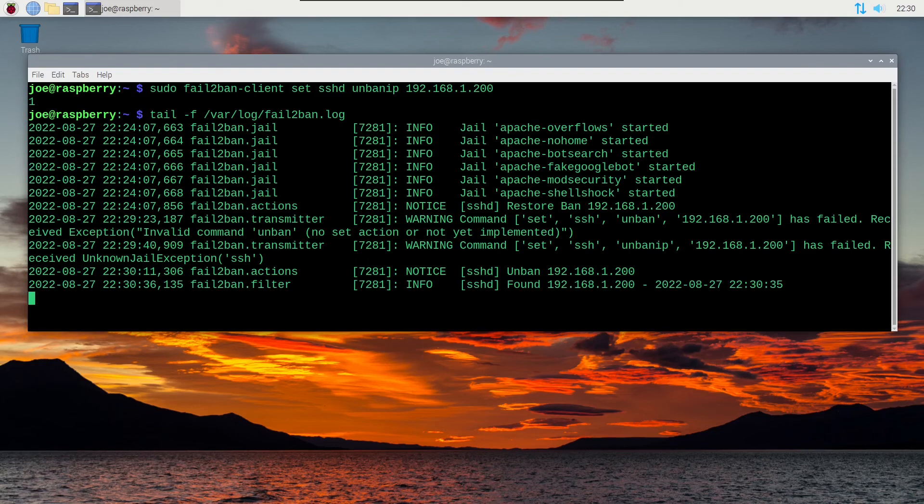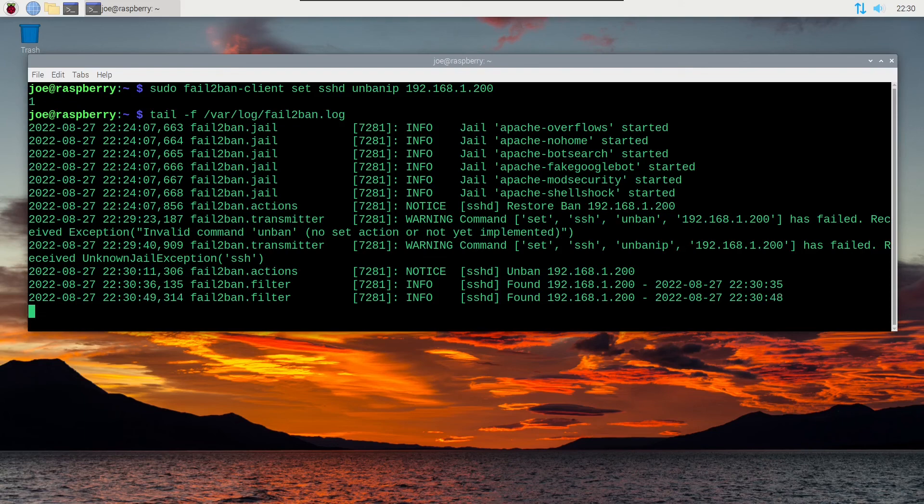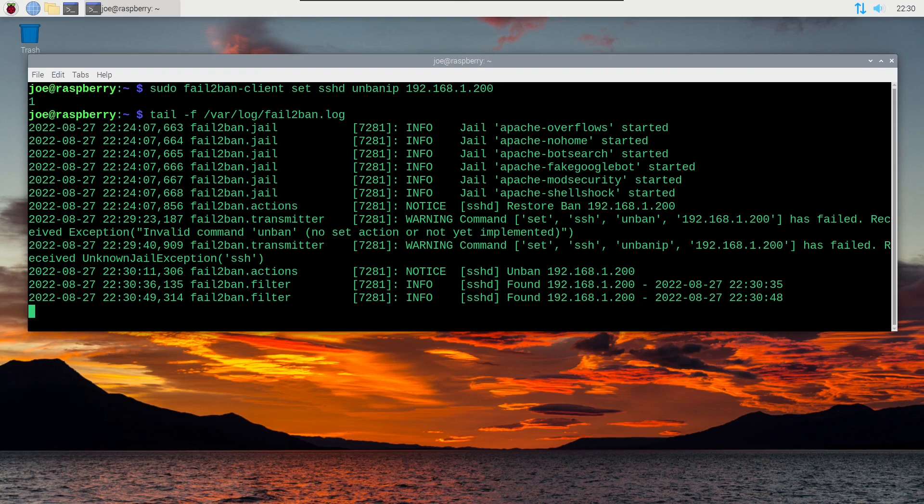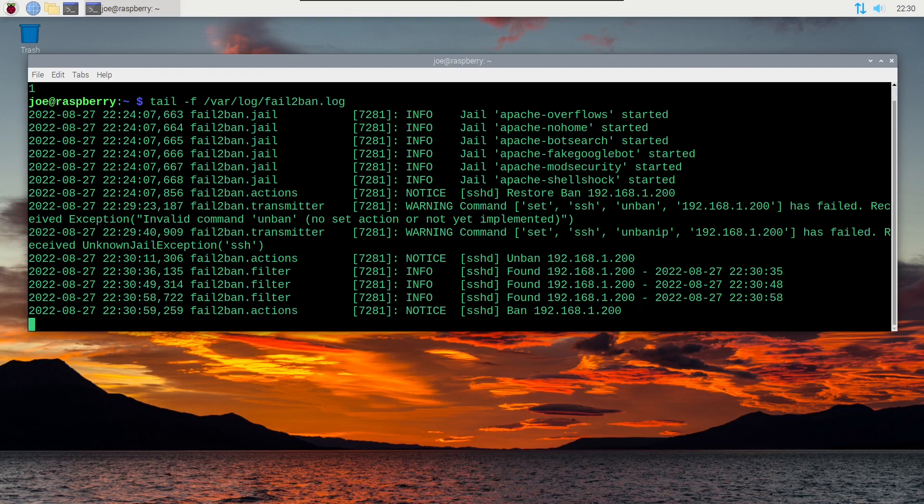I'll try again. Second password failure. And after the third failure pops up, then you should get a ban notice after that. Okay, there's my third error, and the last line is a ban. So everything seems to be working properly.